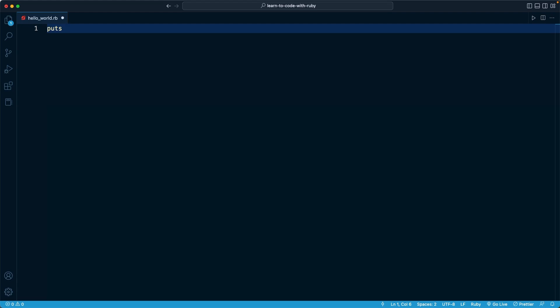This is a tradition that goes back decades. It's kind of one of those things that developers pass on down to the next generation. When I first learned to code, the very first tutorial told me to output the exact same text. So it's kind of fun to pass this tradition on to you.